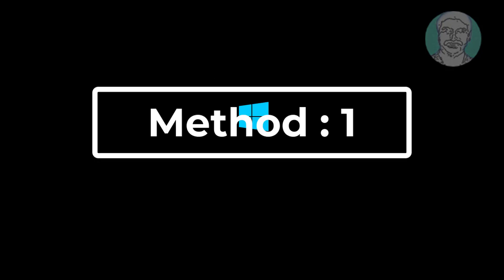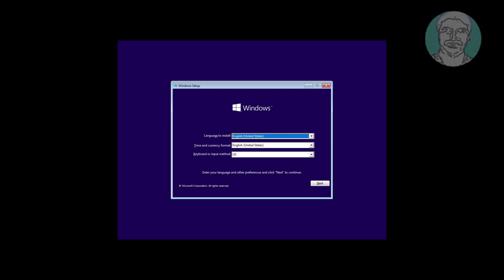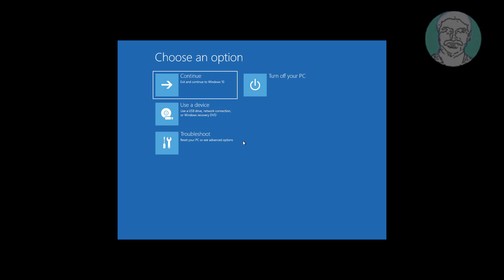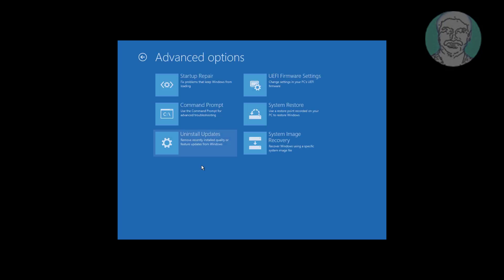The first method: boot with a bootable CD or USB. Click Next, click Repair your computer, click Troubleshoot, click Command Prompt.